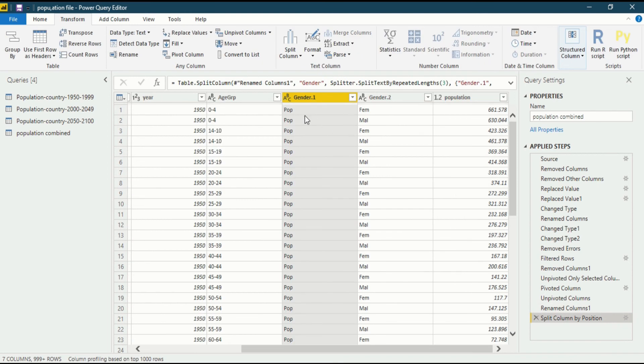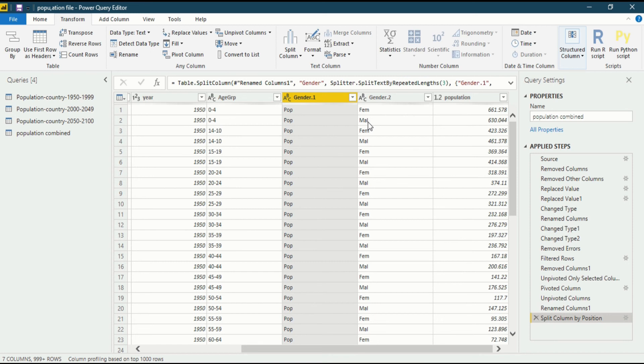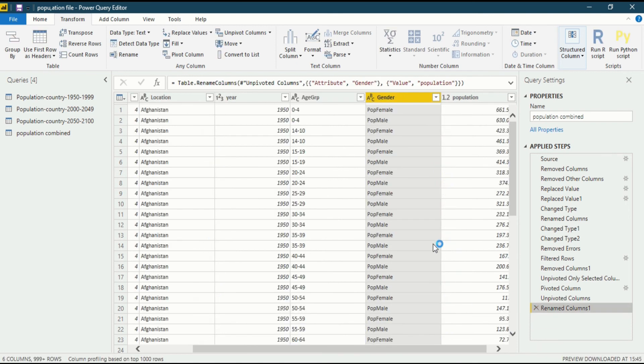You can see pop and fam, but it doesn't make sense because it has deleted the words that are after the M or after in male E. How do we not do that? First we have to undo this step by clicking on applied step. Then we see this is pop male, pop female.